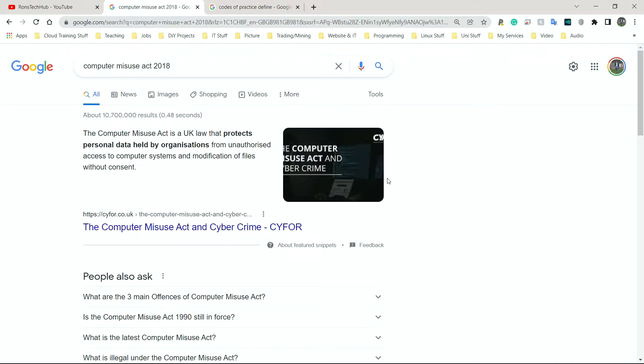The Computer Misuse Act — as the name suggests — is about misusing a computer. Misusing a computer is normally defined as someone gaining unauthorized access to a system. Authorized access is where you have permission; unauthorized access is where you don't and you force your way in. This might not be physically forcing your way in, but could involve using malware over the internet or a network to steal data or cause damage. The whole point of the Computer Misuse Act is to protect against these attacks and protect people's data and systems in general.